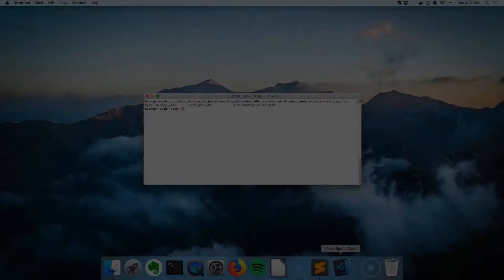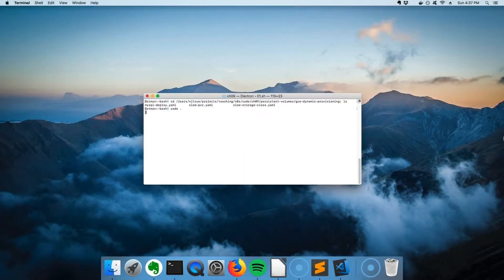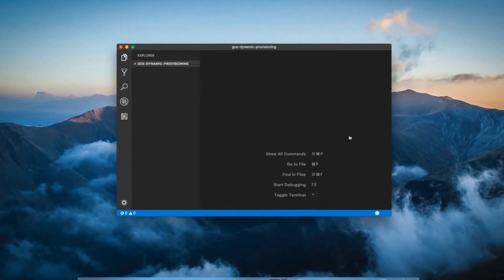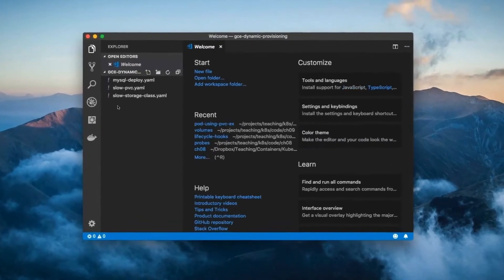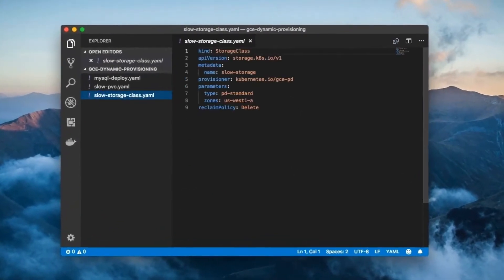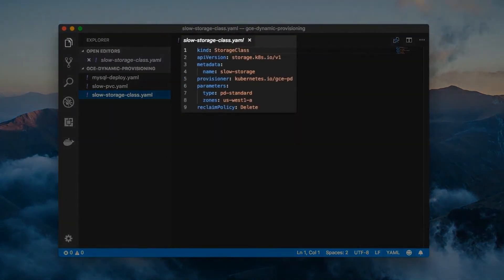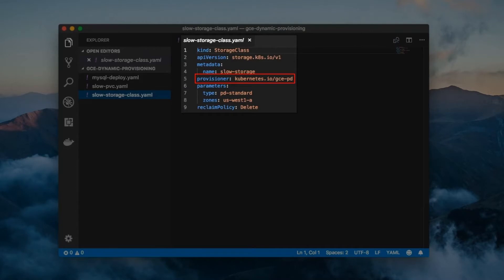The key to dynamic provisioning is the Kubernetes storage class. Here's an example config file. A storage class has three important fields. The first is the provisioner field, which specifies the underlying storage technology. In this example, it's GCE's persistent disk.